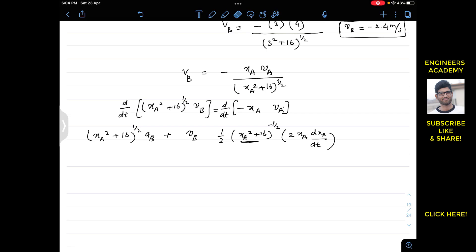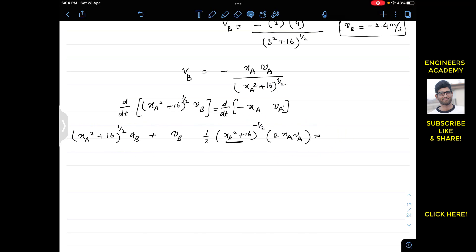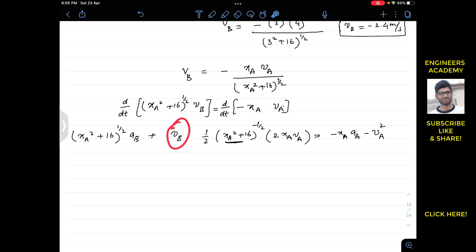Here dxA/dt = VA and dVA/dt = AA, the acceleration of A. Similarly dVB/dt = AB, the acceleration of B. We now substitute the known expression VB = −xA·VA / (xA² + 16)^(1/2) into the equation. The plus-times-minus sign from the substitution of VB introduces a negative sign, and we bring the fractional power term to the denominator so its power becomes positive.